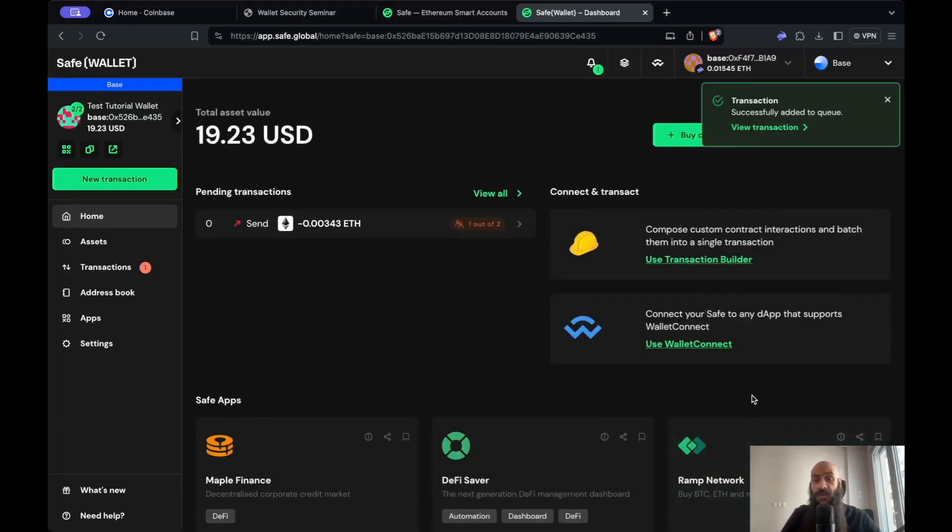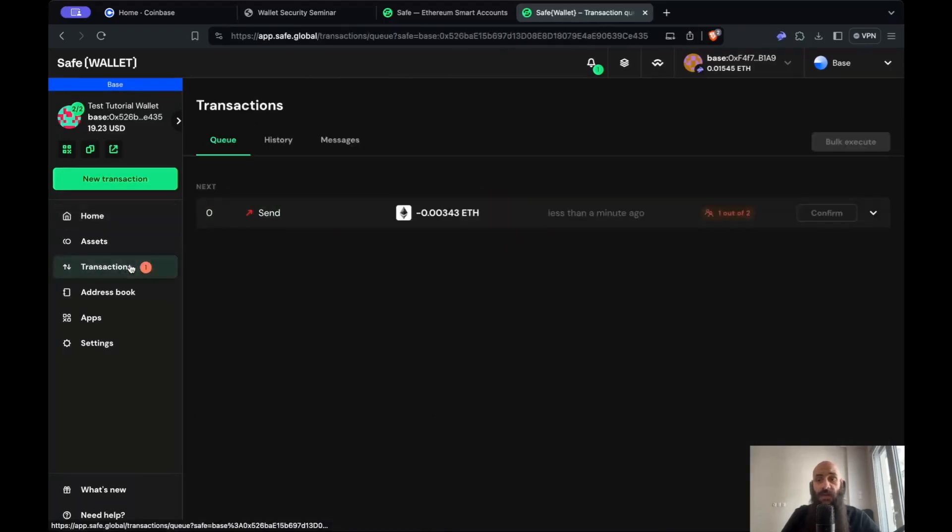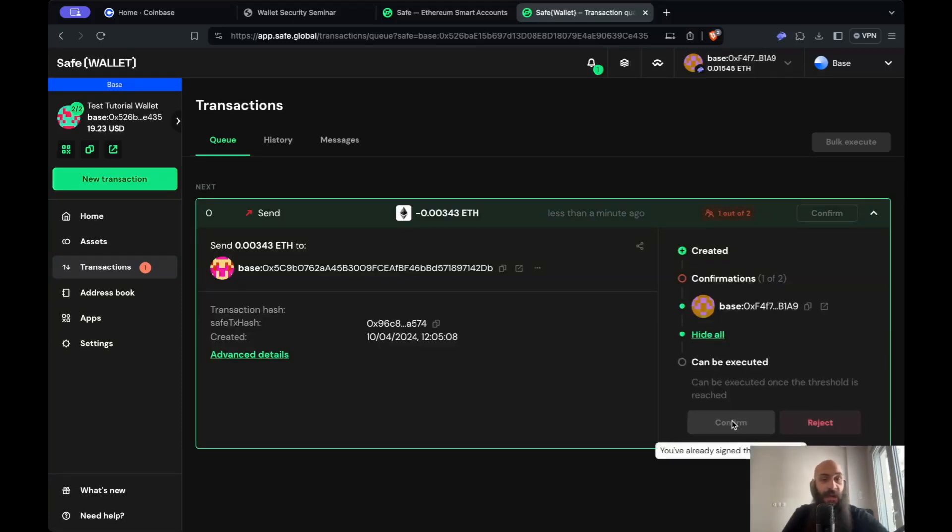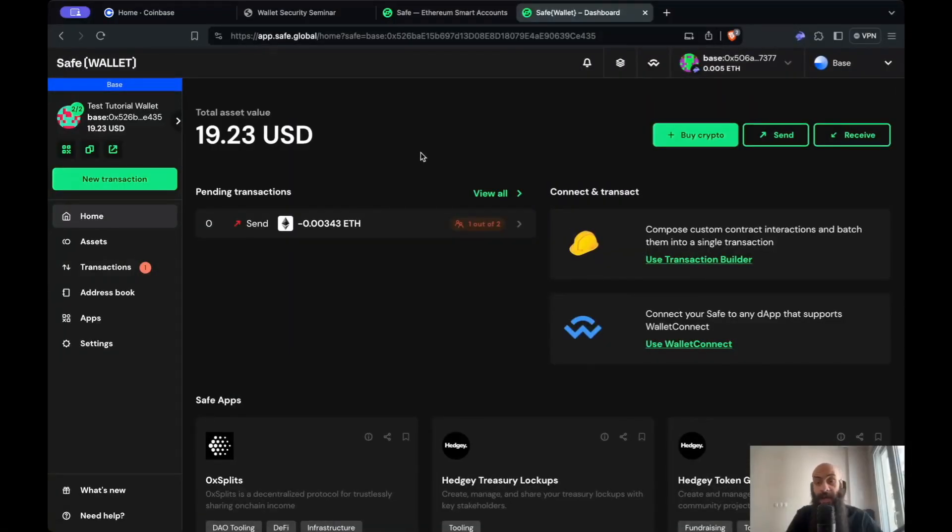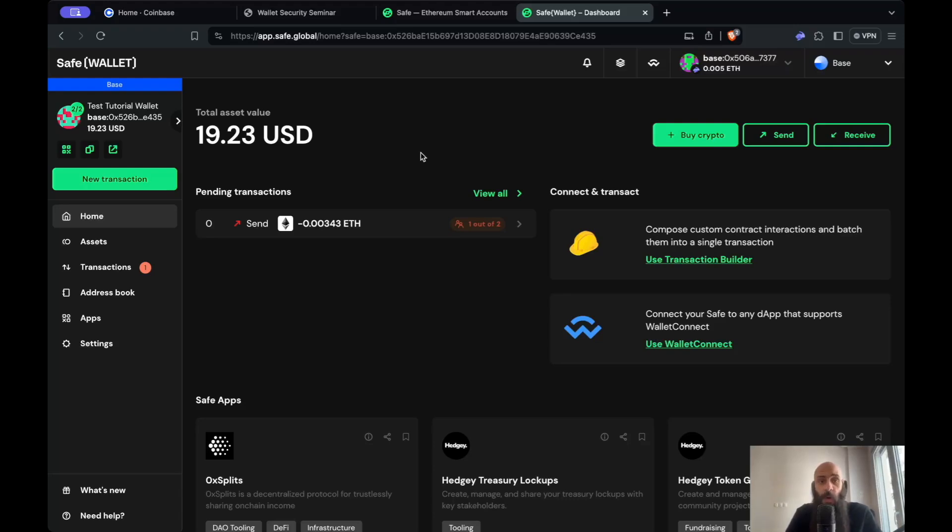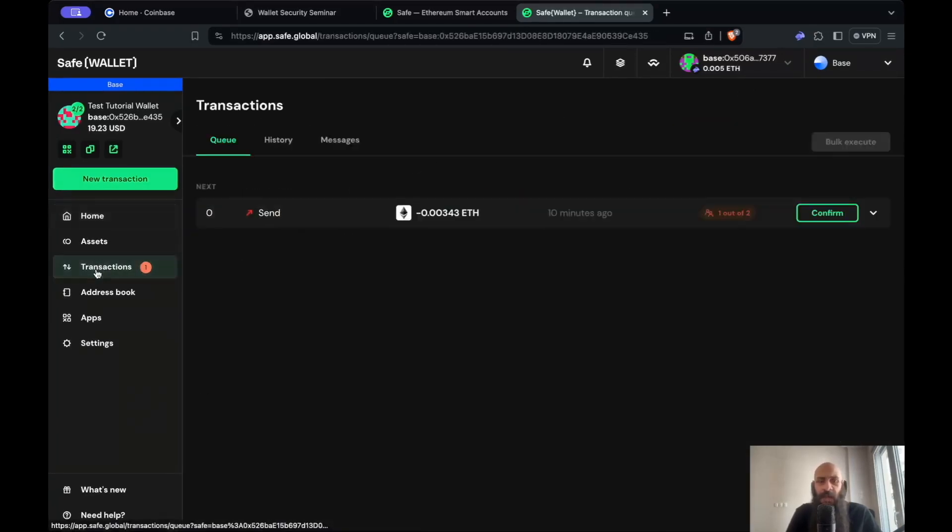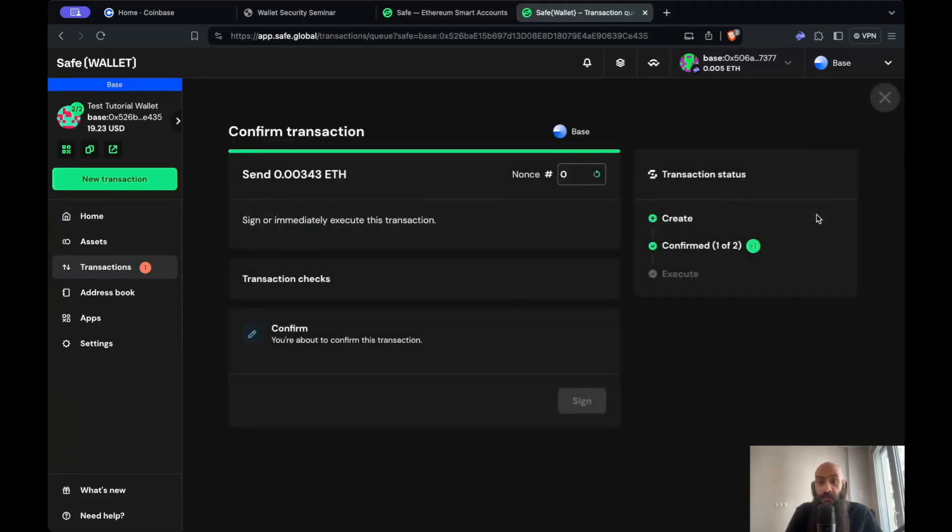I've now signed with my first wallet. If I go to transactions, I'll see I have a pending transaction here and need to sign with my other wallet too. I've now connected my other wallet - or in our scenario, my friend has connected their wallet to base by clicking at the top right and connecting their wallet. I can see I have a pending transaction here. I can have a clear view if I go under transactions.